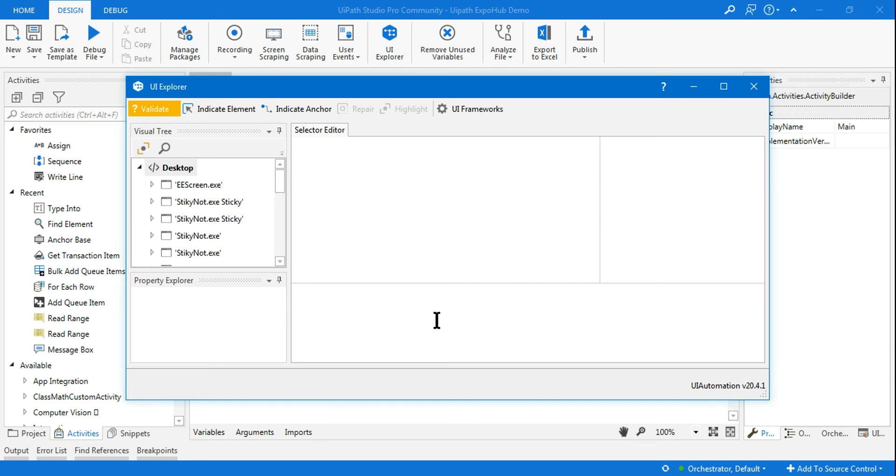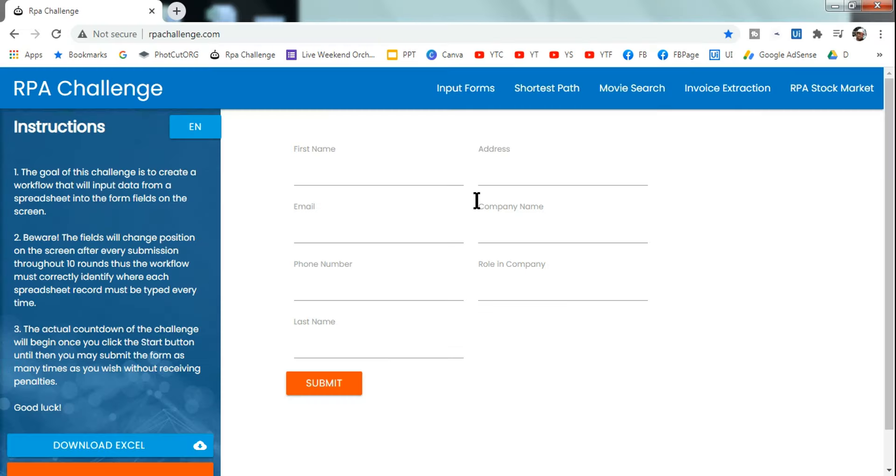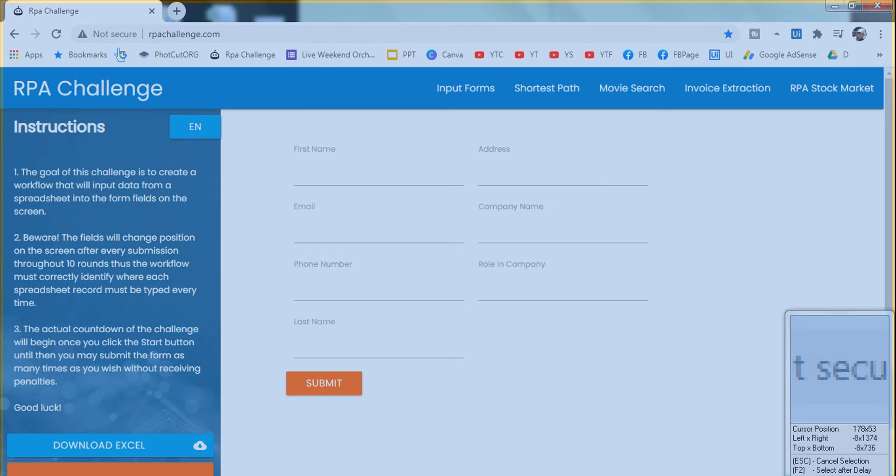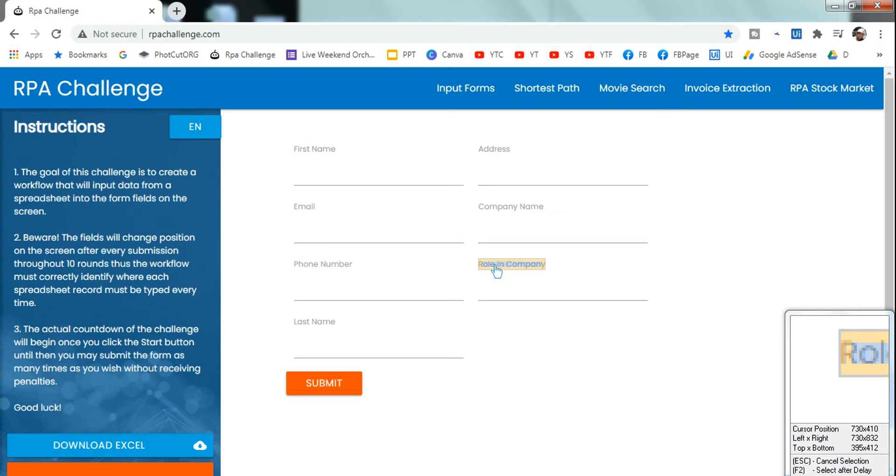This will be called a relative selector. Let's see how this works. I'm going to click on indicate element, and in the background let's open the RPA Challenge website.